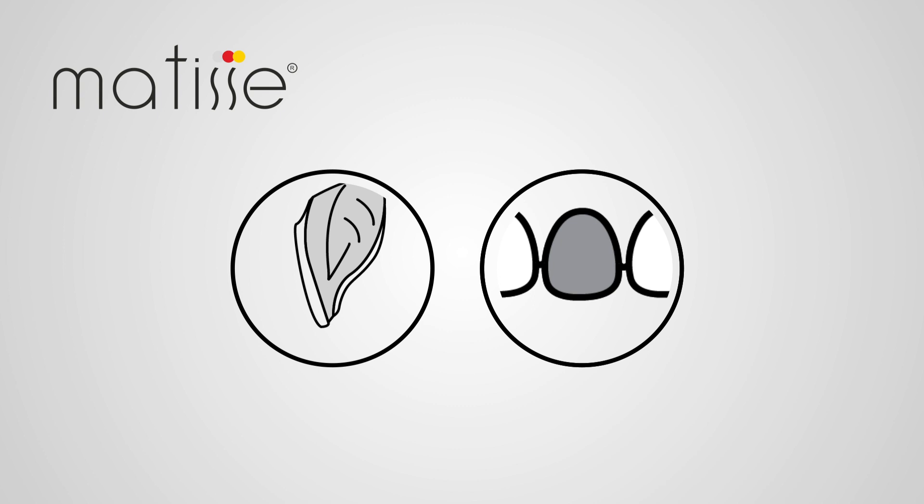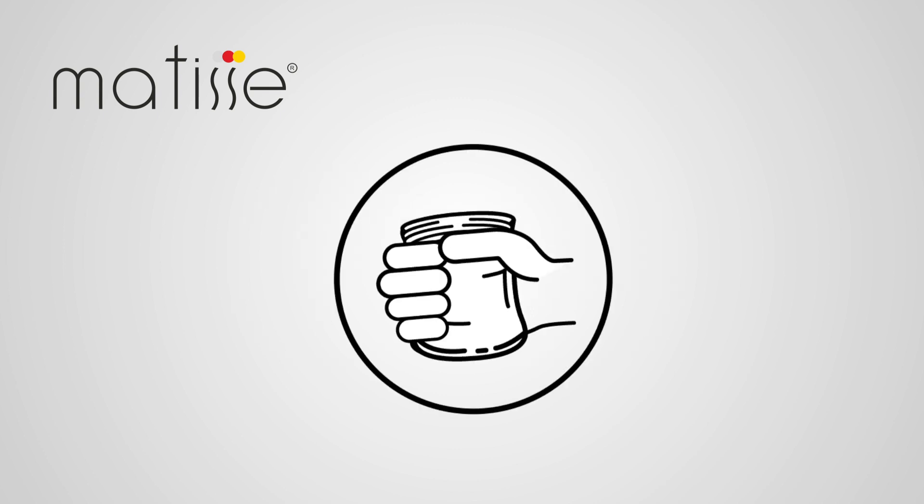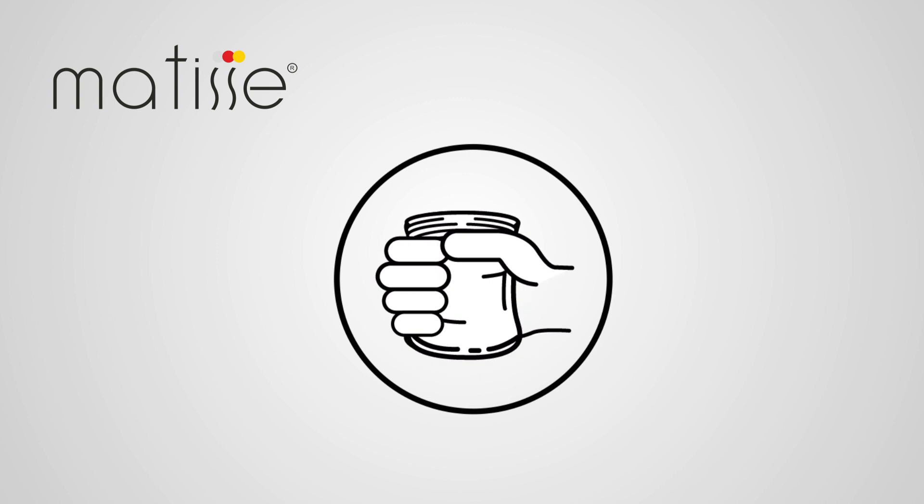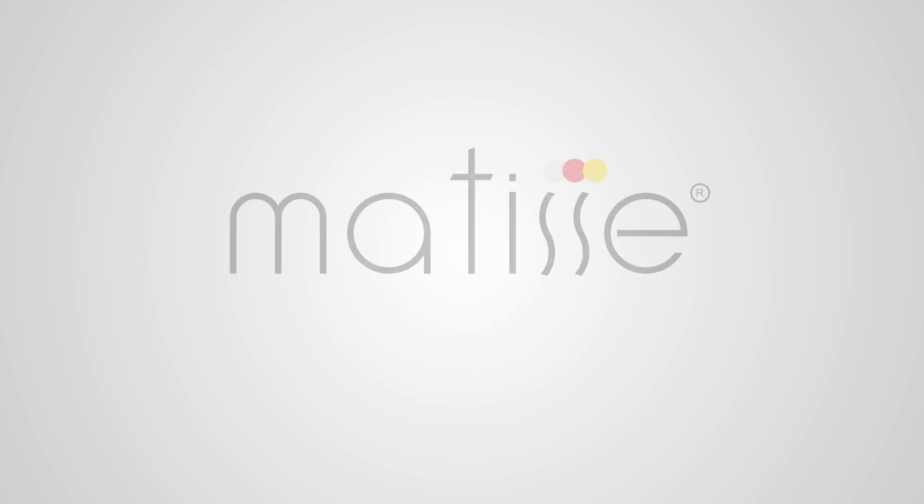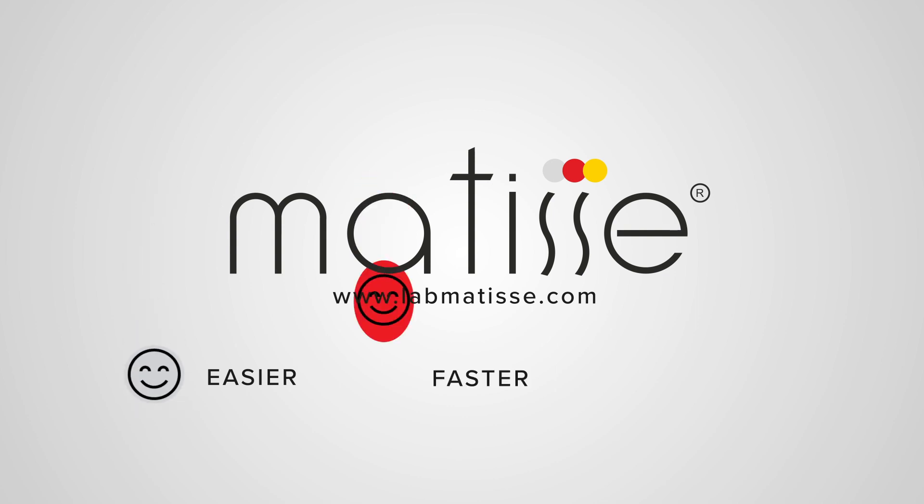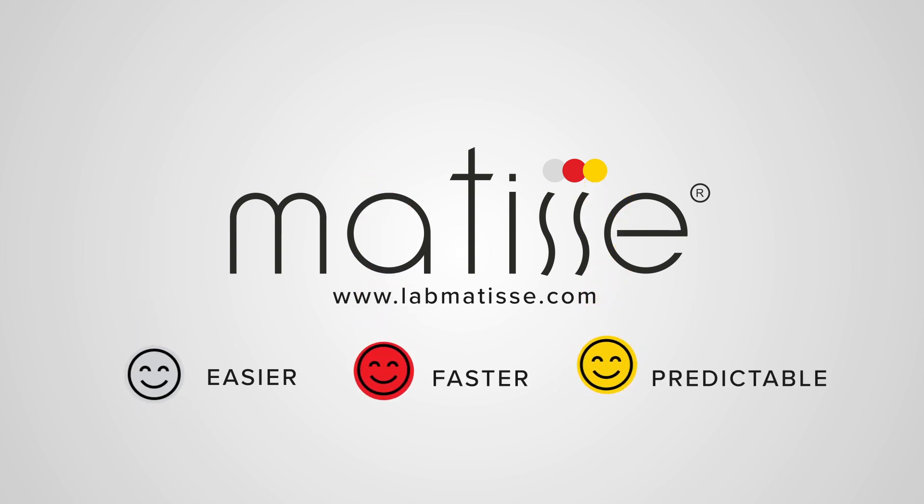Indication of the correct skin enamel masking recipe for veneer on refractory. When you get the ceramic recipes, just mix them in an empty bottle and start layering. Join Matisse and achieve a shade match easier, faster, and more predictable.